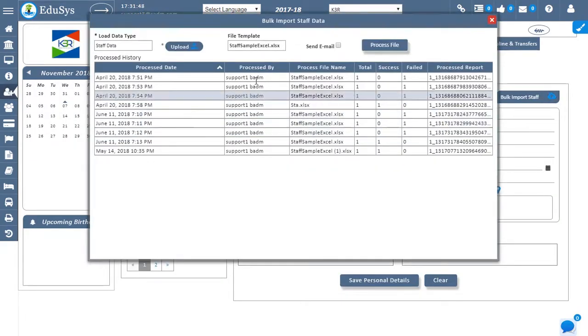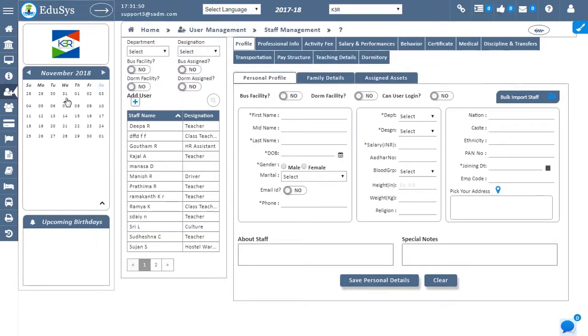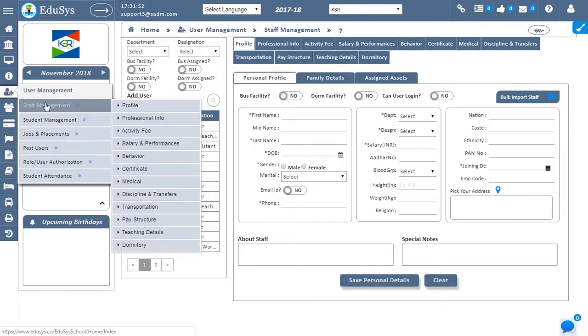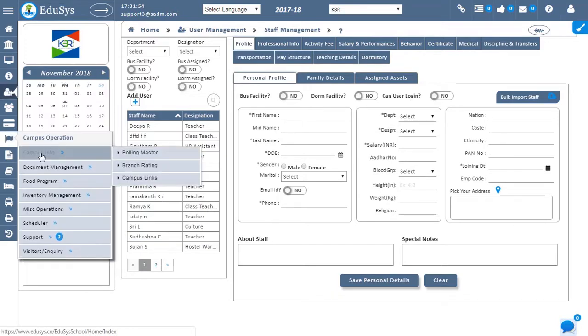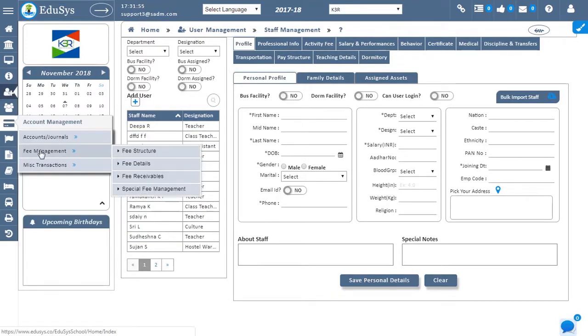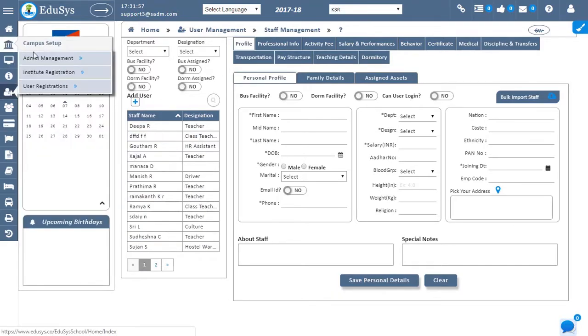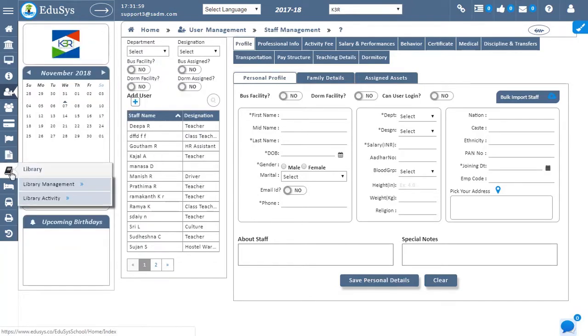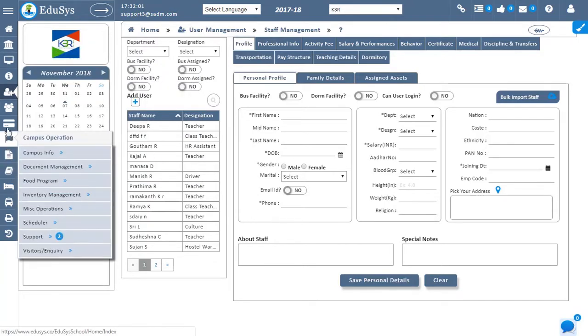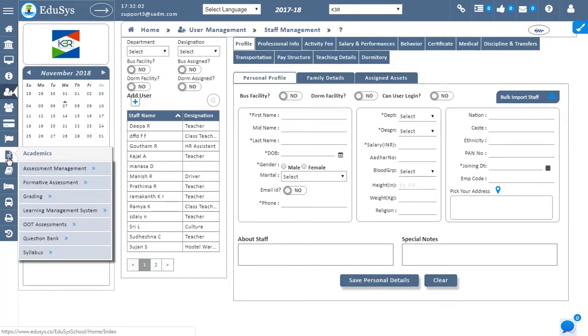Screen features such as student and staff management, fee management, timetable configuration, transportation, inventory management, account management, and dormitory are incorporated into Educes.